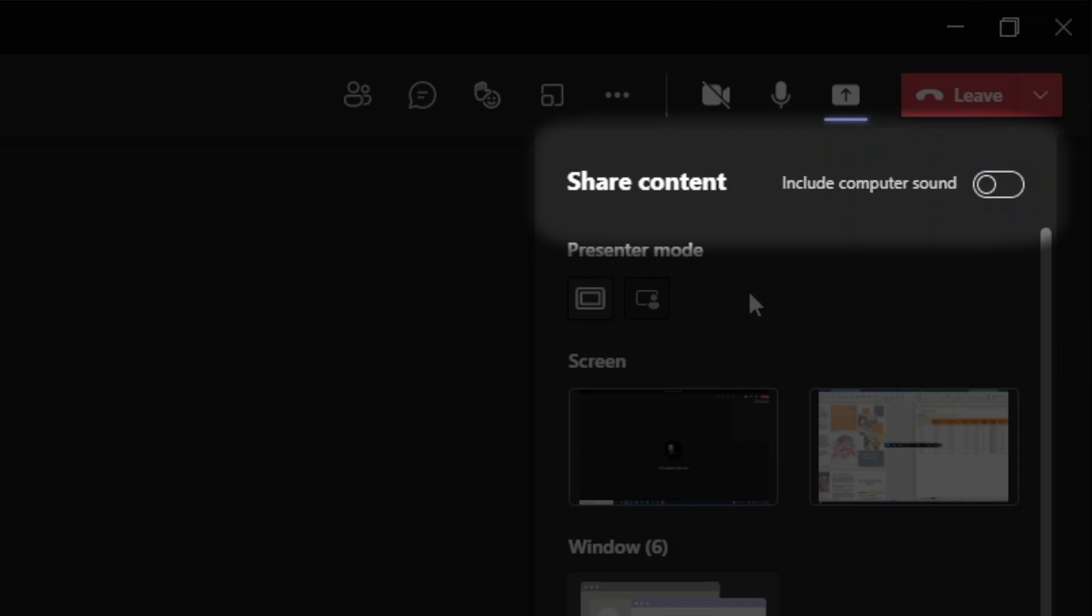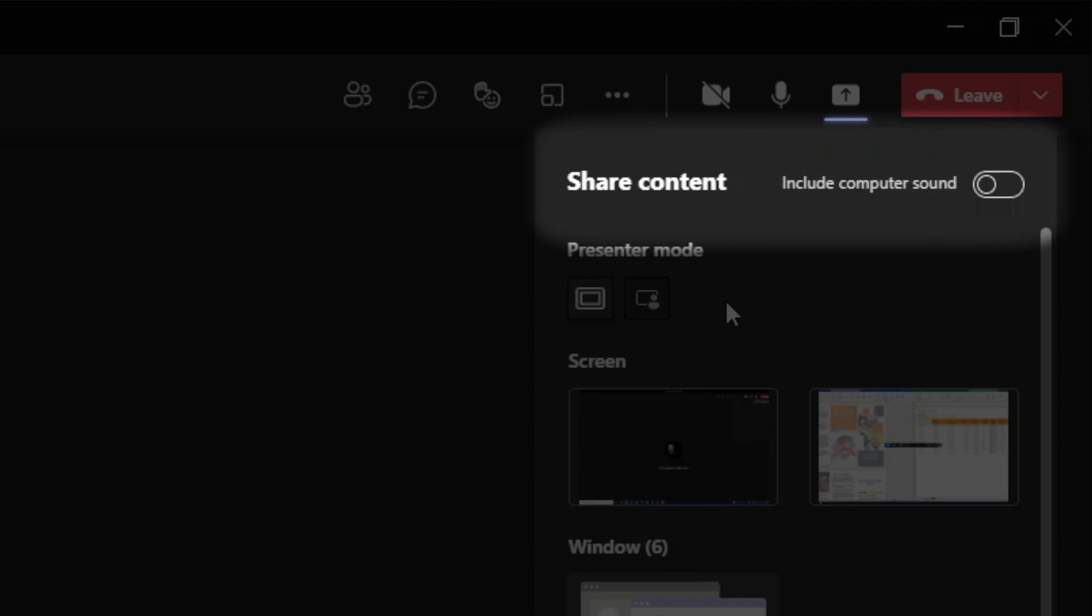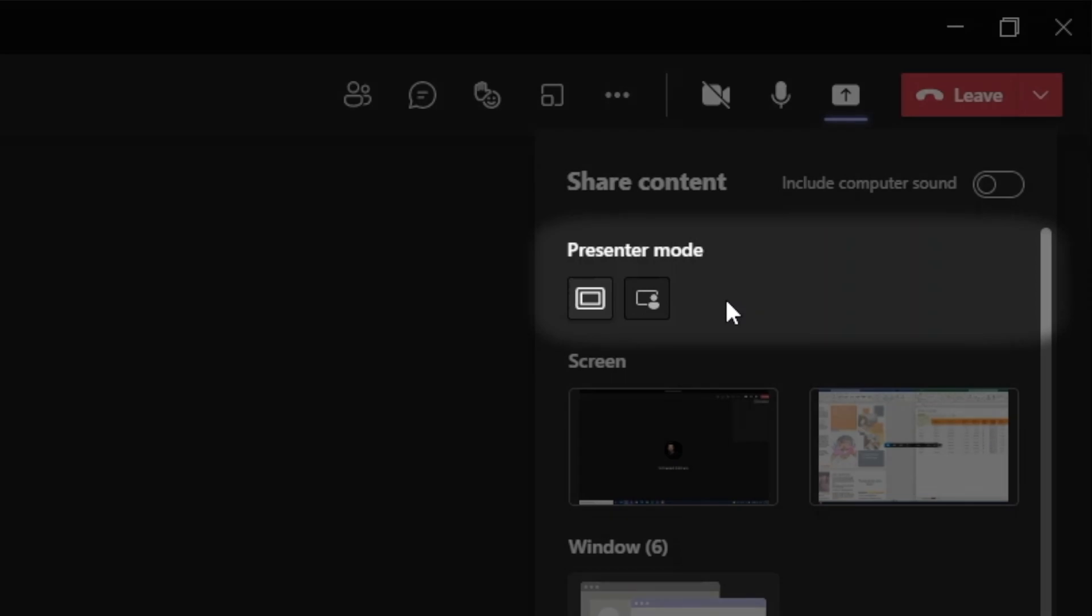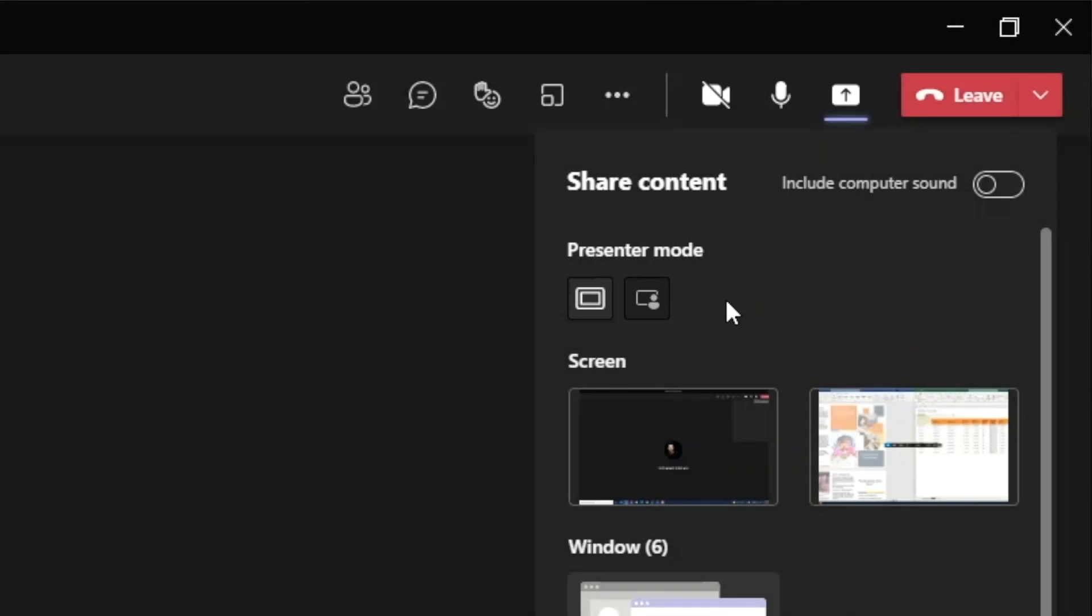When we start sharing our screen, we'll see this option easily accessible in the presenter bar. I'll show you this later. The second option we see here is the presenter mode. Do we want to share the content only or do we want to show our webcam video along with the content? Let's circle back to this in a moment since it makes more sense to show this feature when we're actually sharing our screen.